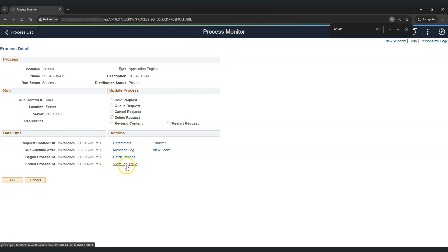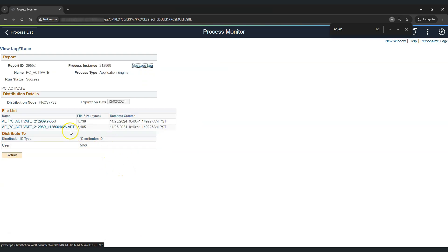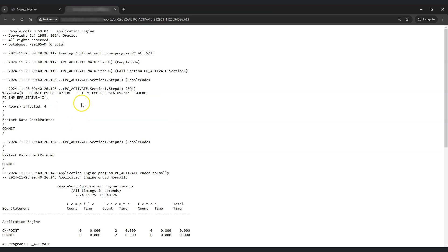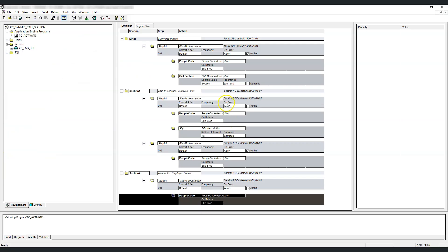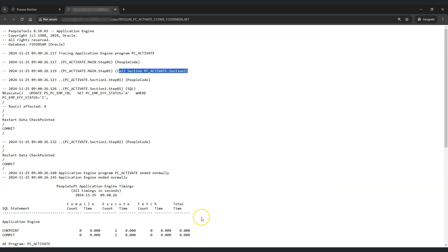Let's go to view log trace and check this application engine trace file. Here you can clearly see that we started with the main section, completed step 1 by calling section 1 as we provided in the call section action. Then we went to section 1, step 1, and executed the SQL. That's it — the application engine completed.